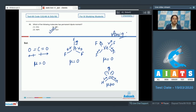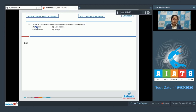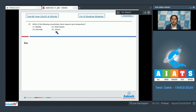Moving to question number 87: which of the following concentration terms depend upon temperature? The given options are molality, mole fraction, normality, and weight by weight percent. As we all know, volume changes with temperature, so among the given concentration terms, only normality has a volume term.